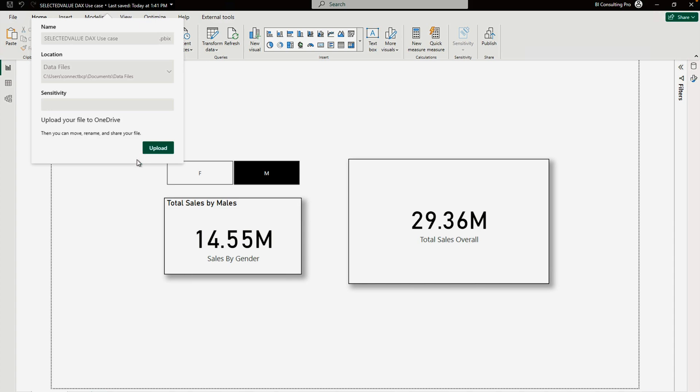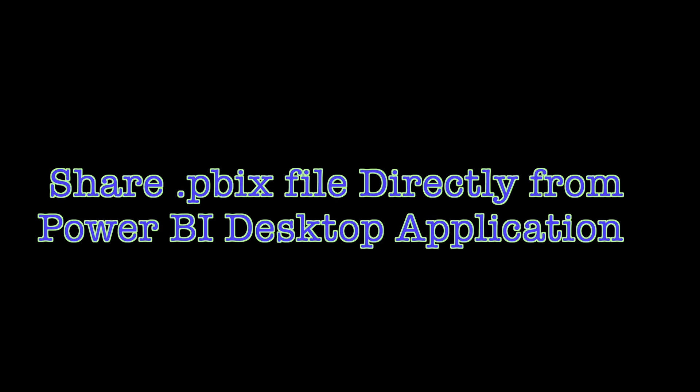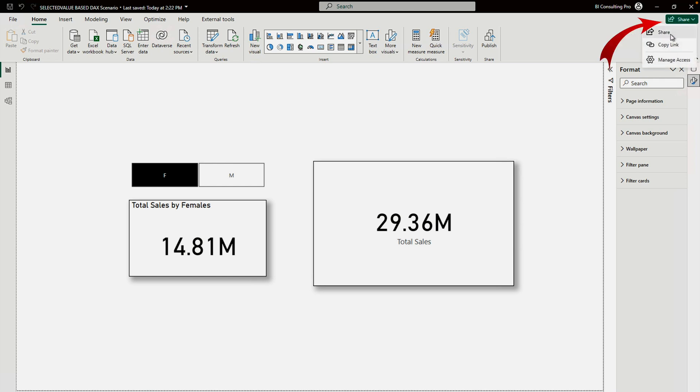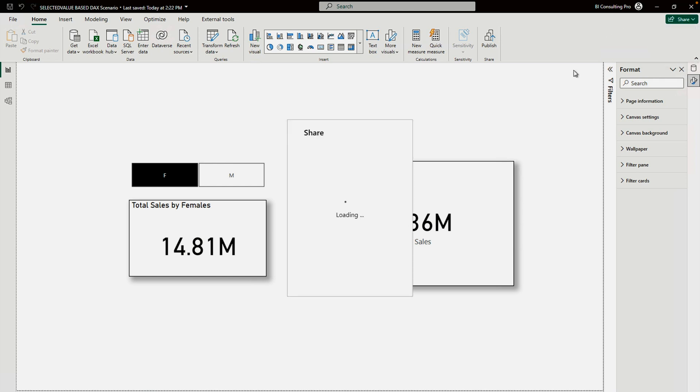Now suppose you want to share this file with someone else inside your team or outside your organization. How can you do that? Well, it is very simple. You have to come and click on the Share button, then click on Share.